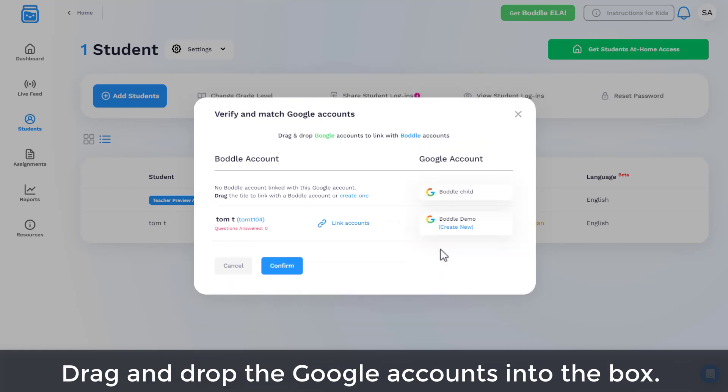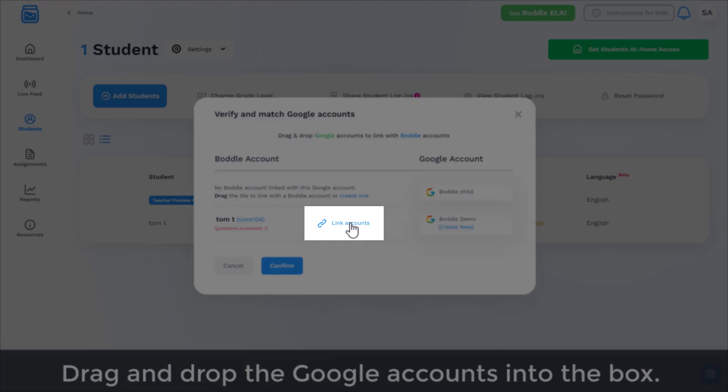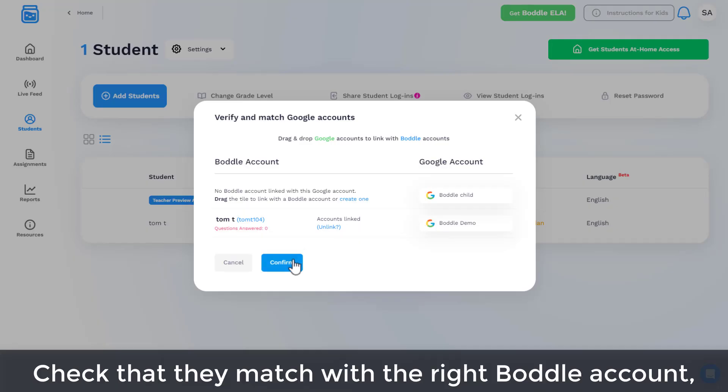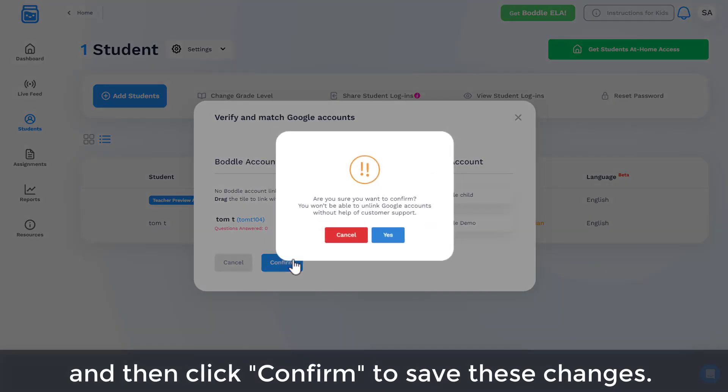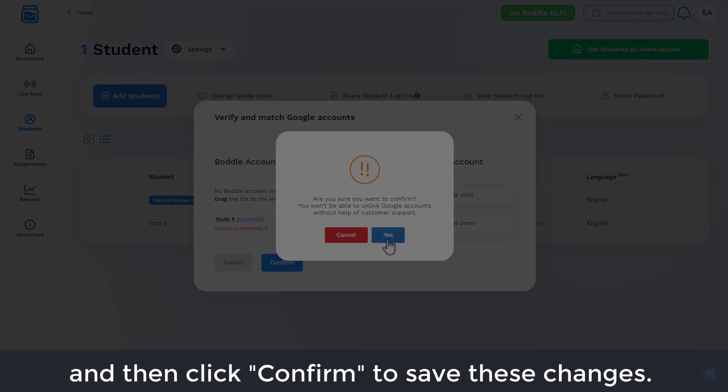Drag and drop the Google accounts into the box. Check that they match with the right Bottle account and then click Confirm to save these changes.